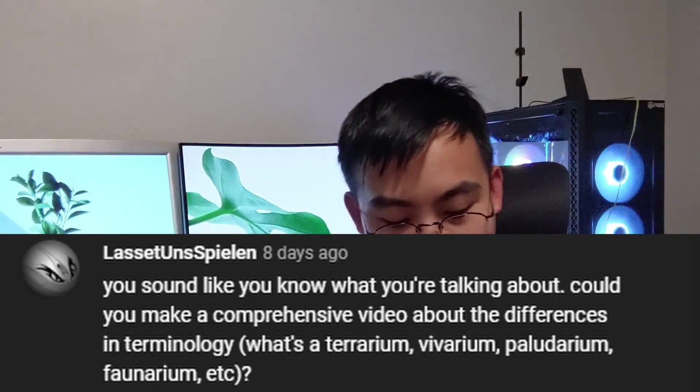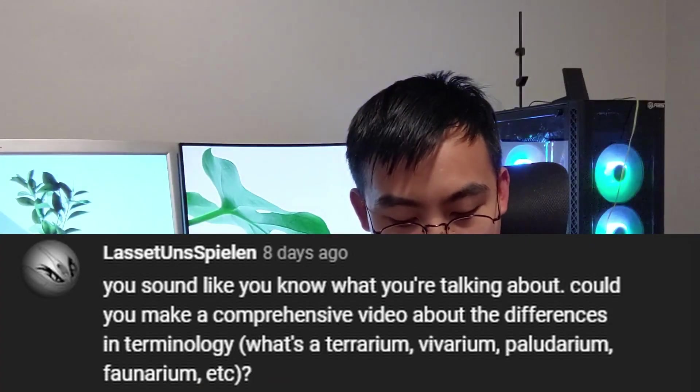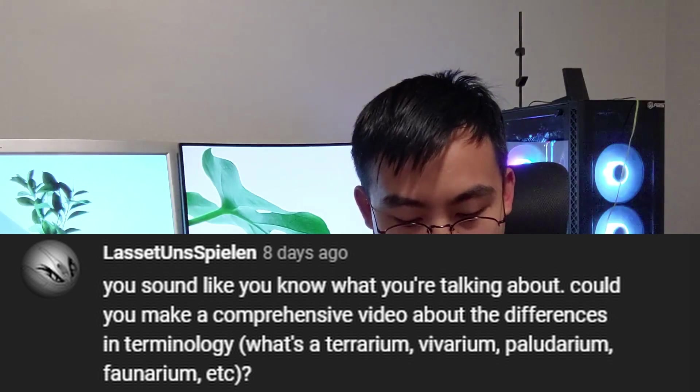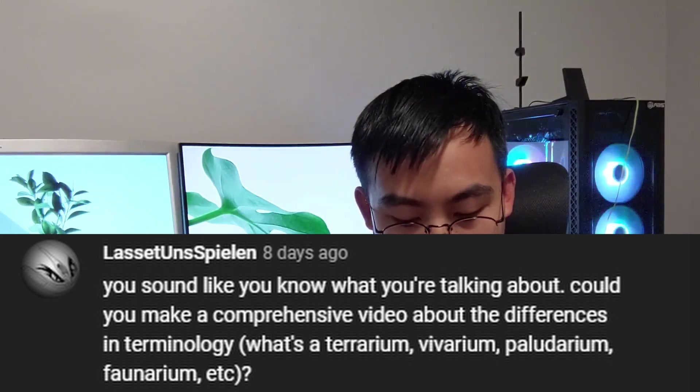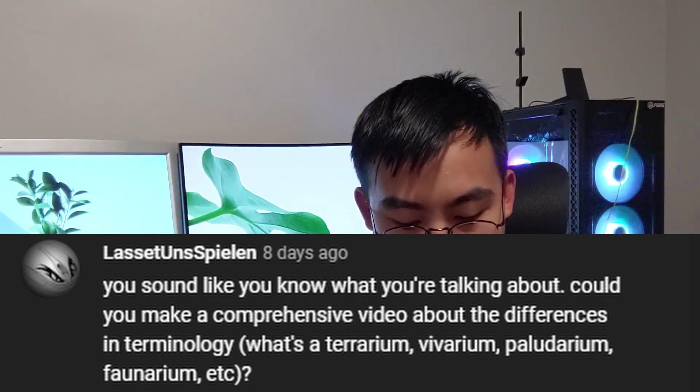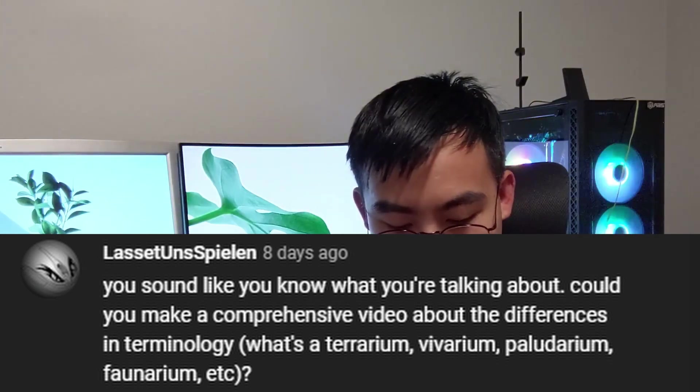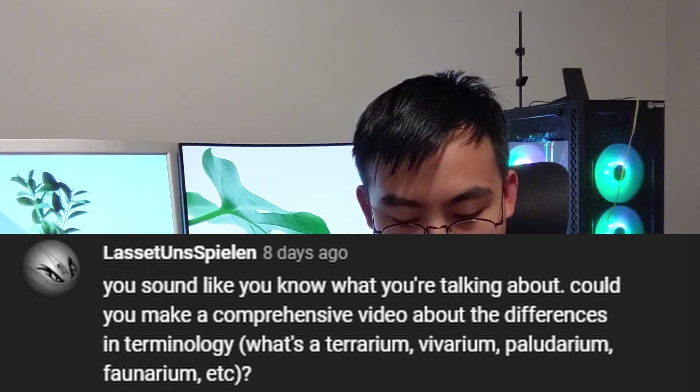Could you make a comprehensive video about the differences in terminology? What's a terrarium, vivarium, paludarium, faunarium, etc.? Thanks for the comment. It's actually a very good question.